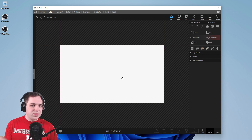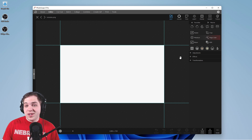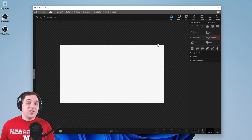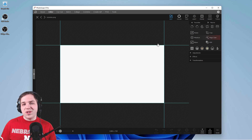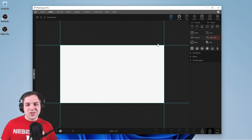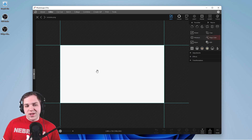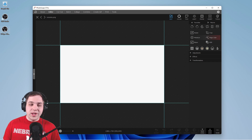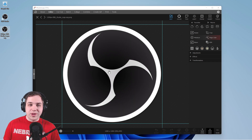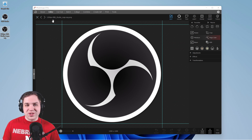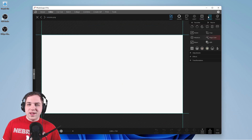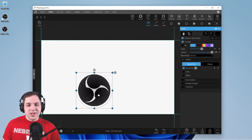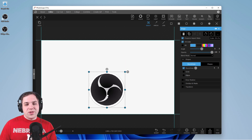First you're going to want your background. If you want it white you've already got it started, but I'm making a video on OBS — open broadcasting software — so I want to use the OBS logo. I actually have the logo downloaded already and I can just drop that right on. I'll go to the insert tab, insert that image in, and there it is.